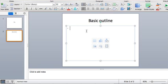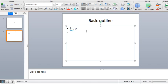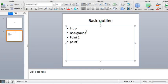So just put the basic outline of what you're going to cover. So your intro, background, point one, point two, etc., and then conclusion.